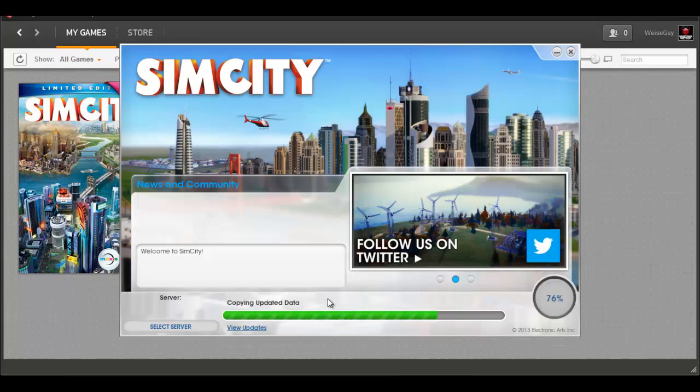SimCity 2000, SimCity 3000, Cities XL was okay but that wasn't by the same group. Pharaoh, Caesar, all those different games like that. I always loved playing those when I was a kid, and now I get to play this new one.